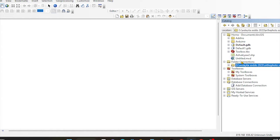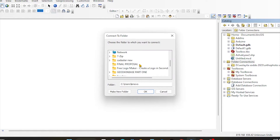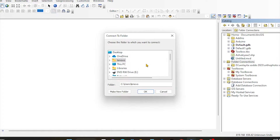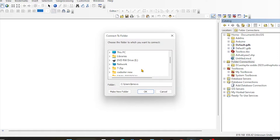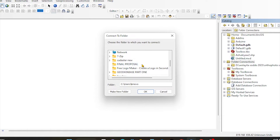The first thing we want is connected to the folder. The next thing we want is to use the data. Connected is a little bit easier. The data is a little bit easier.